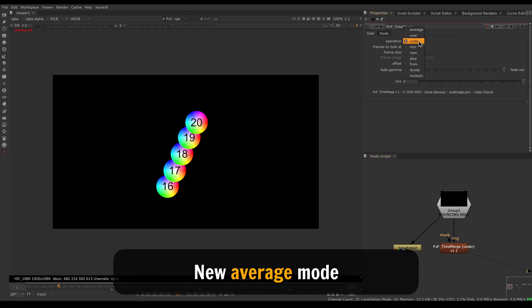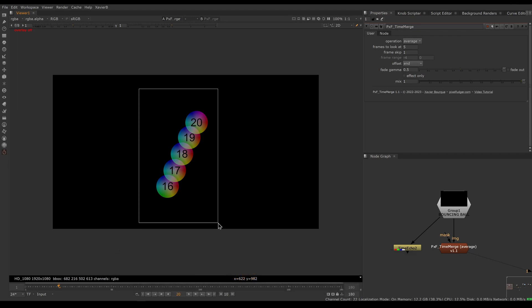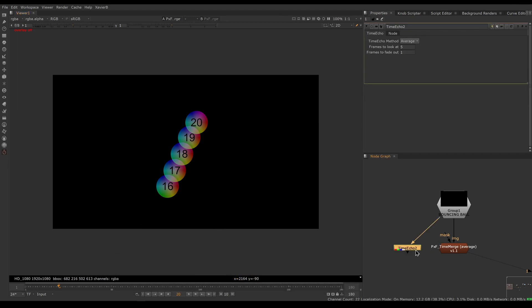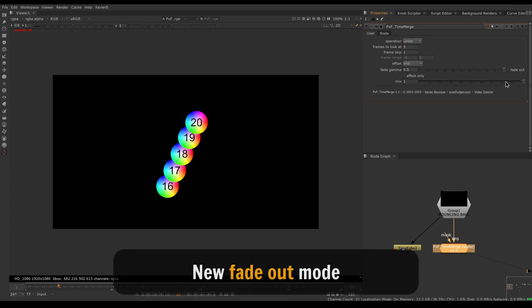We have a new mode called average. This averages all the frames together. This is similar to the Time Echo node when set to the average mode. We also have a new fade out feature.